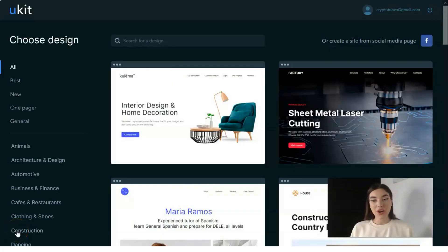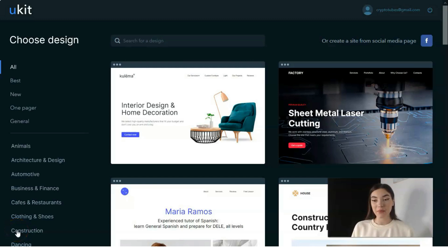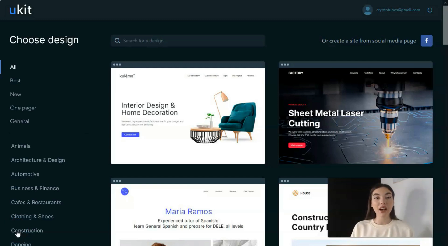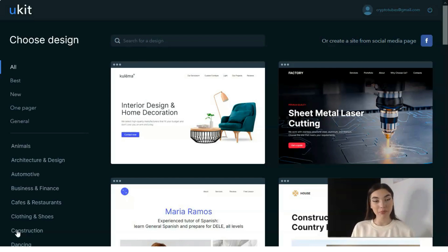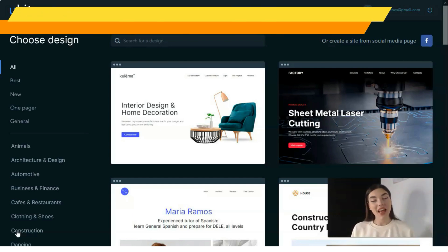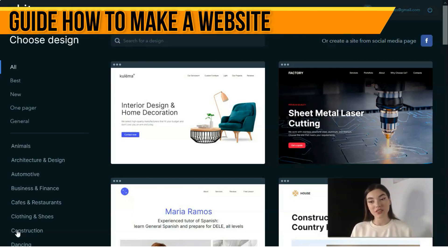Hey everyone, welcome back to my YouTube channel. In this video episode we'll talk about how to create a cool landing page and webpage with the help of the uKit service.